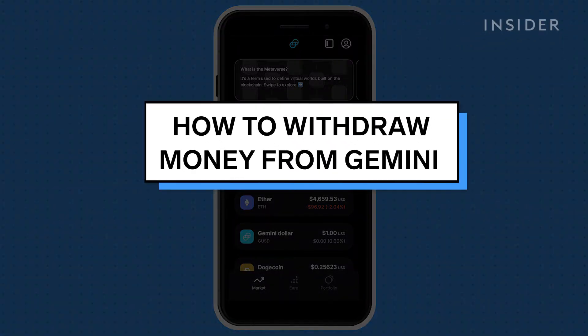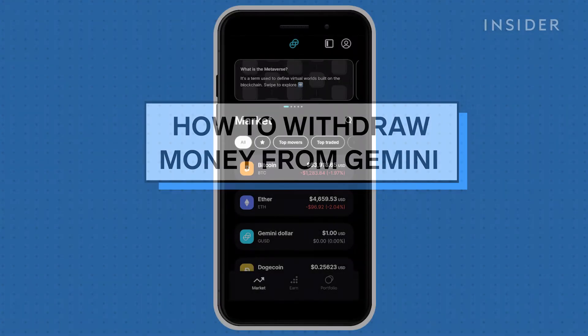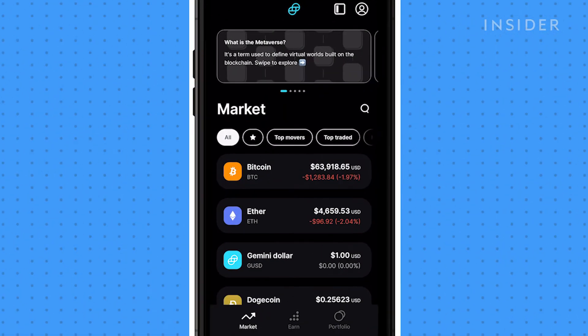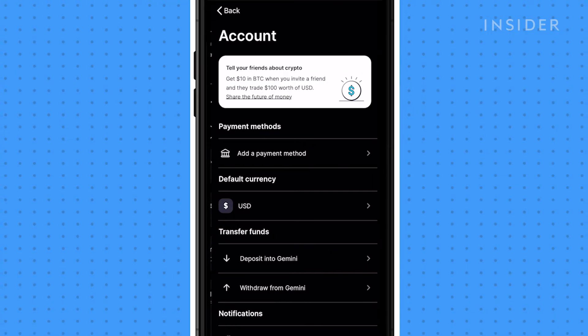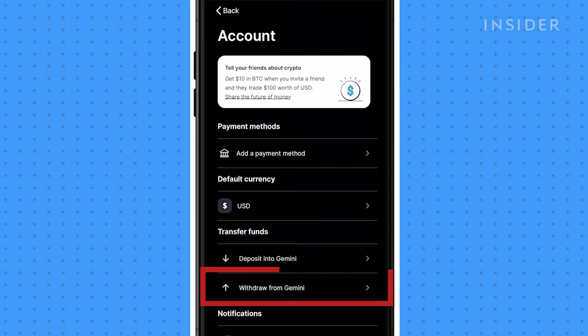To withdraw money from Gemini you need to have your bank account linked. Tap on the profile icon then tap withdraw from Gemini.